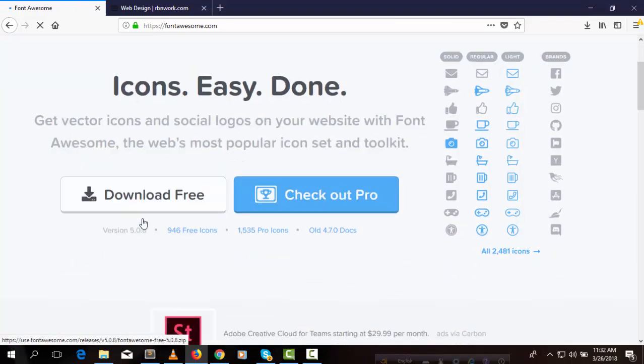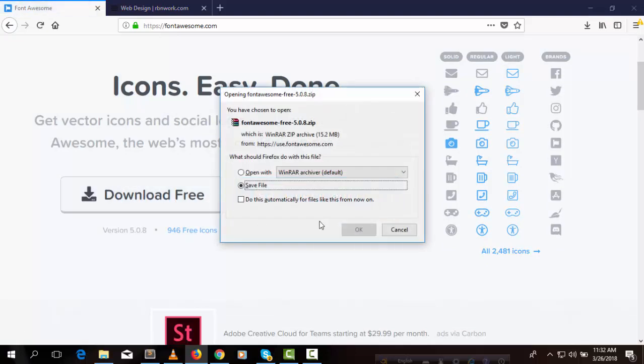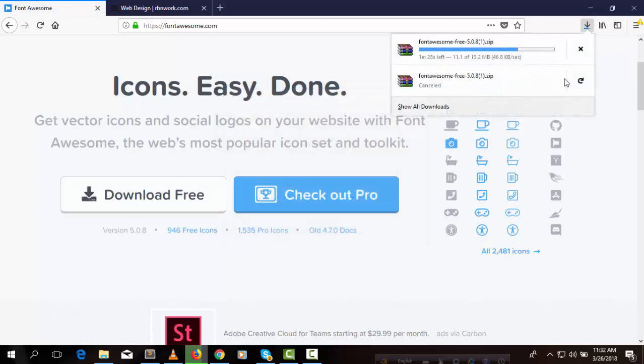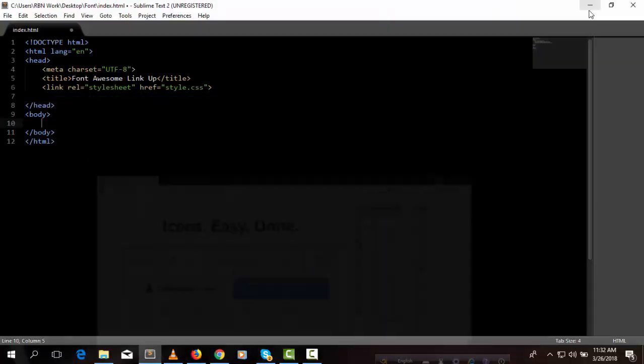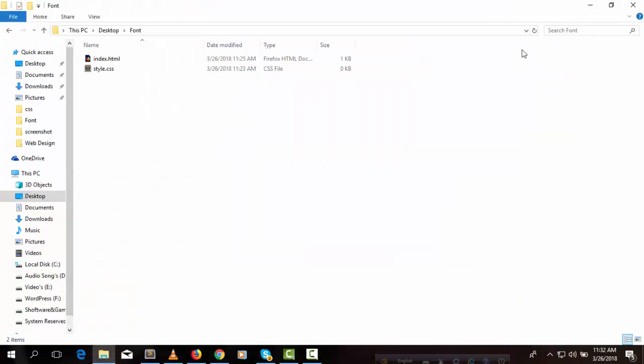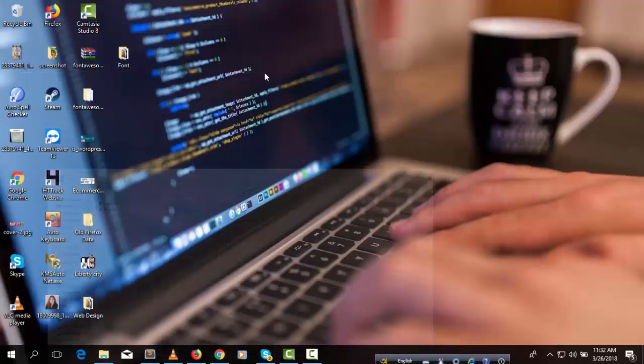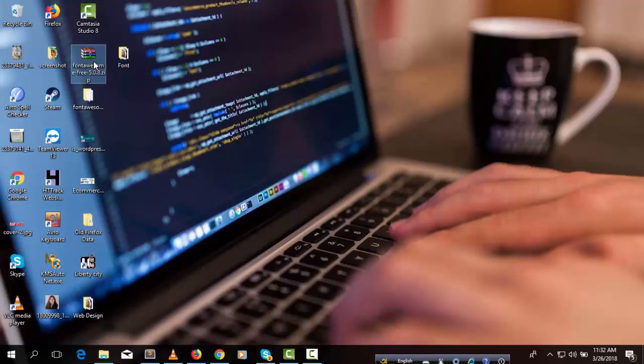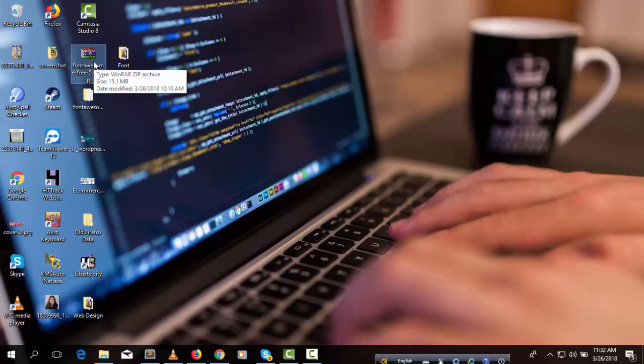I already downloaded this file so I don't need to download it again. Here is the file, we can see the file right here.